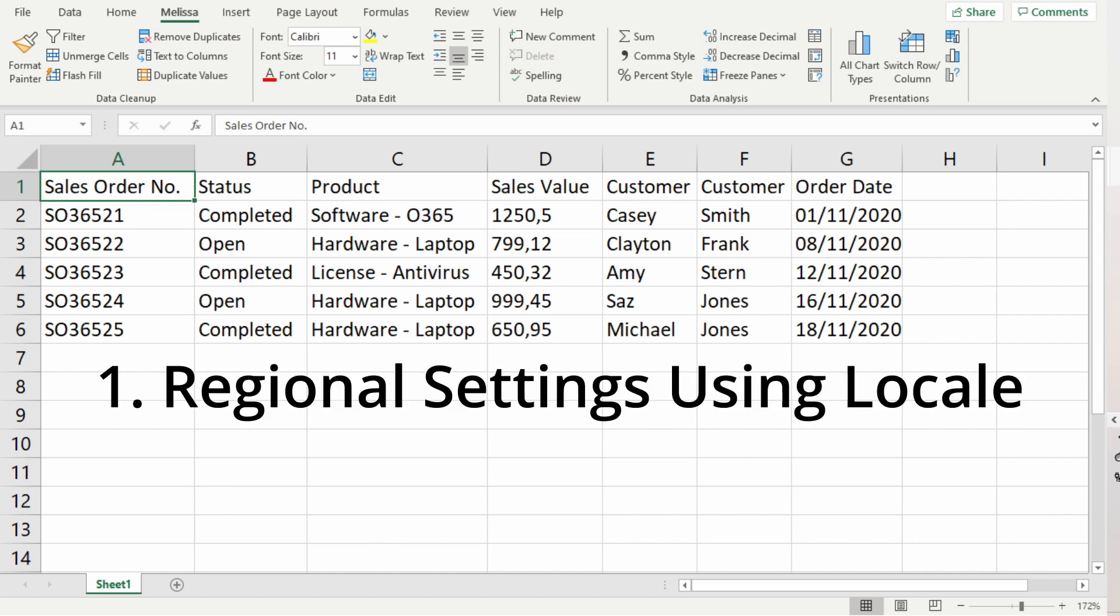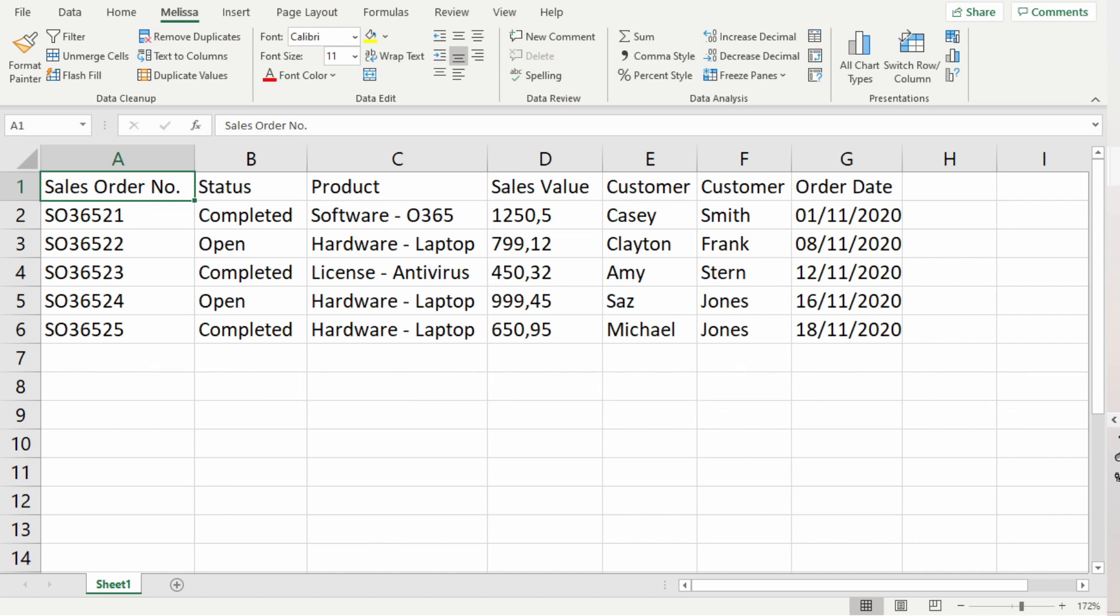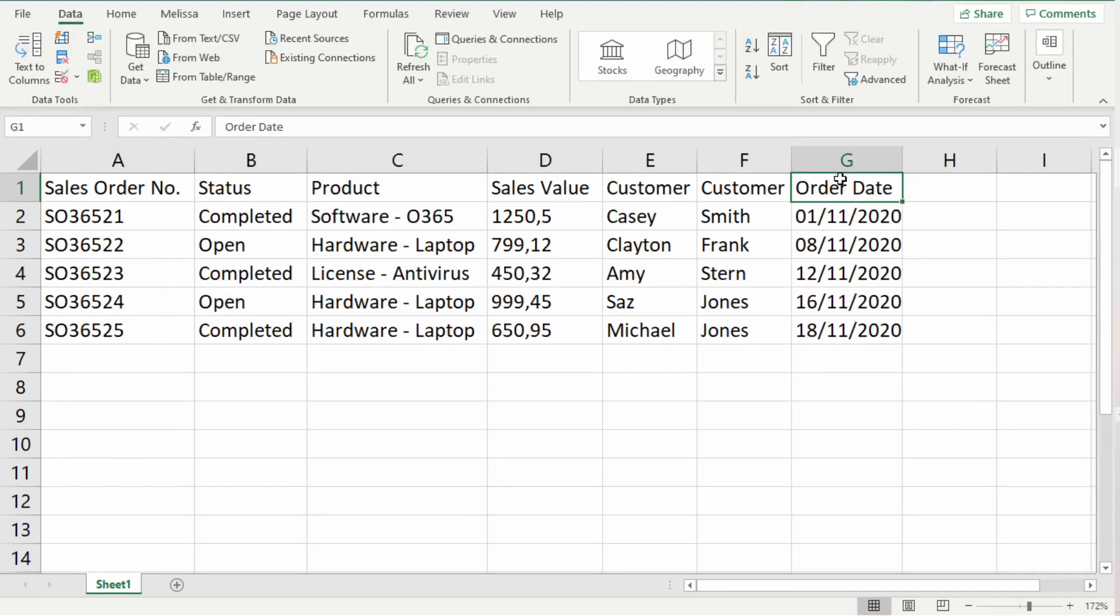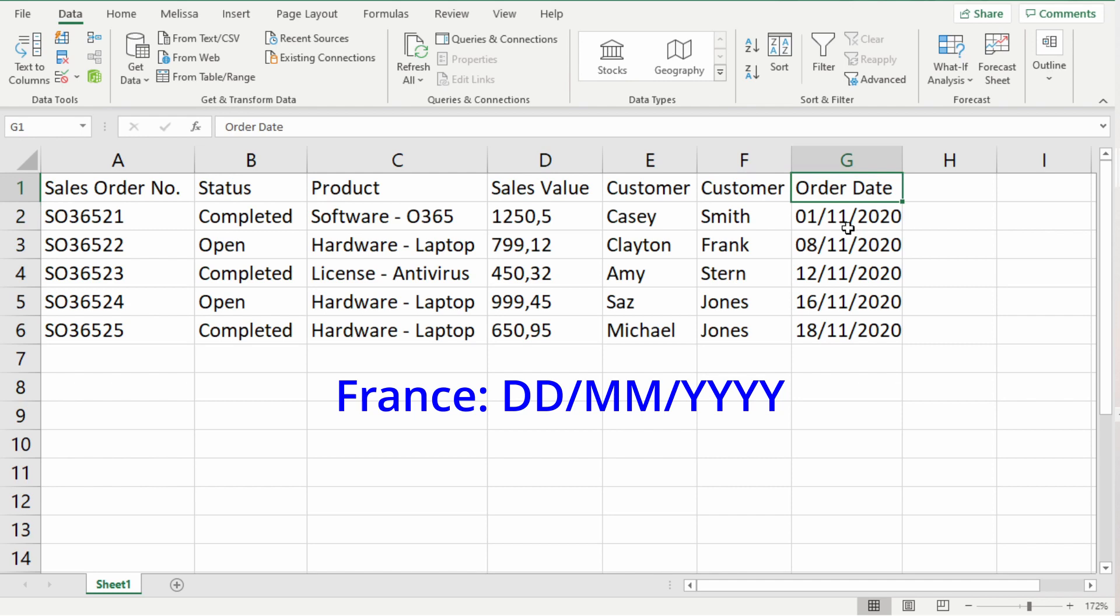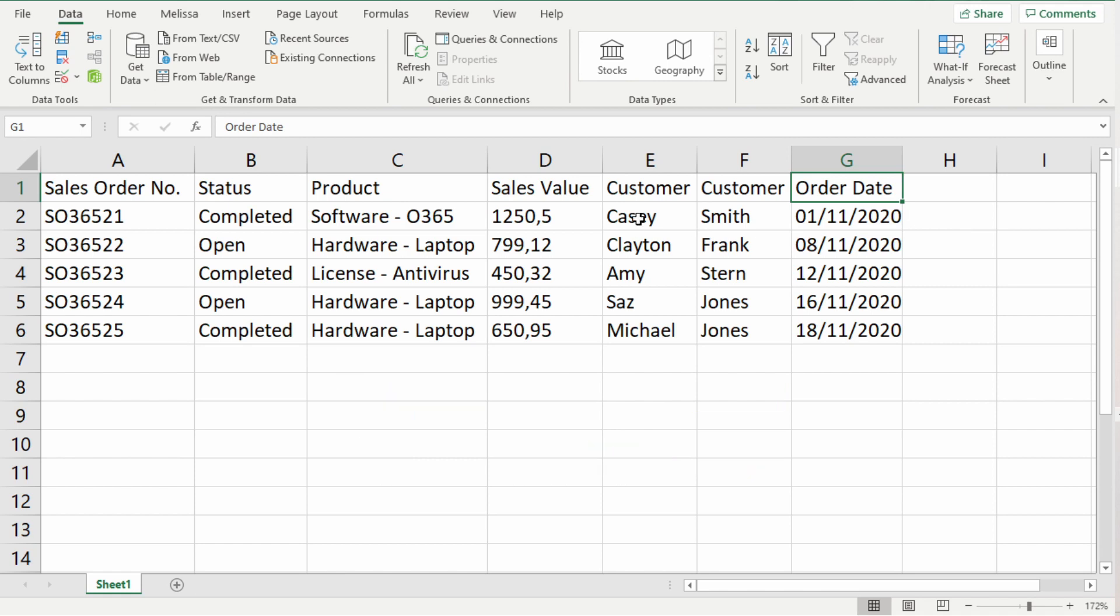Let's say you are in the US and your client who is in France sends you an excel file. If you look at your client's order dates column, their format is in day, month, year, which is different to your format which is in month, day, year. And if you look at your client's sales value column, they have a comma instead of a dot to show a decimal. This is because your client's regional settings are different to your regional settings.